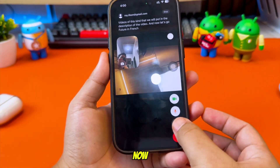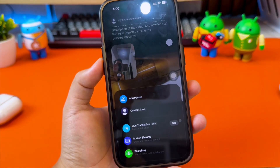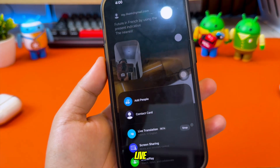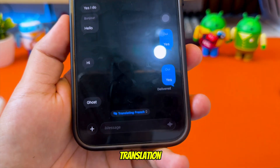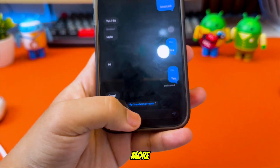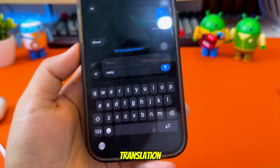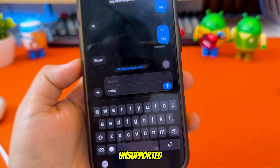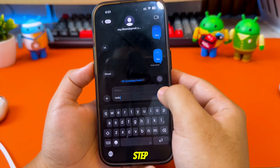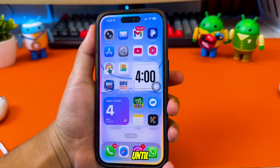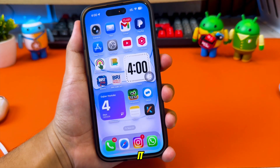Live translation is now fully enabled on this device — even on older iPhones — working perfectly in FaceTime live translation, iMessage live translation, and more. In this video, I'll show you exactly how to enable live translation on any unsupported iPhone or iPad, no jailbreak, step by step. So make sure you watch until the end. Alright, let's dive into it.